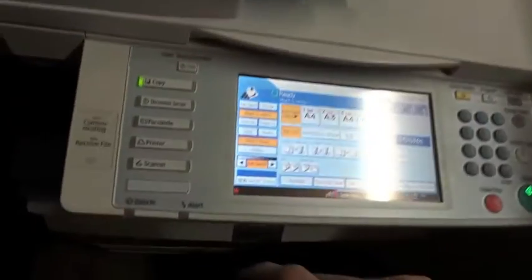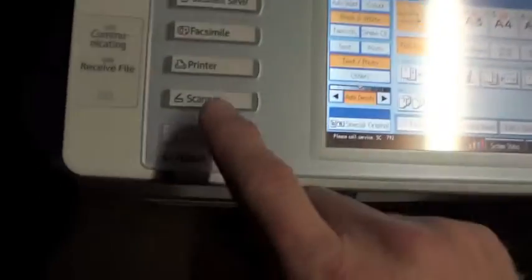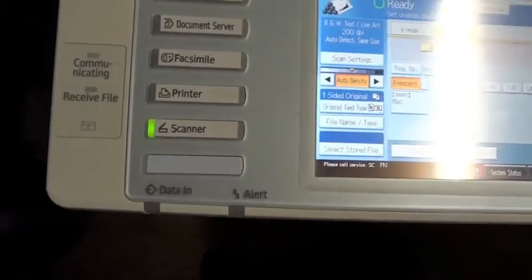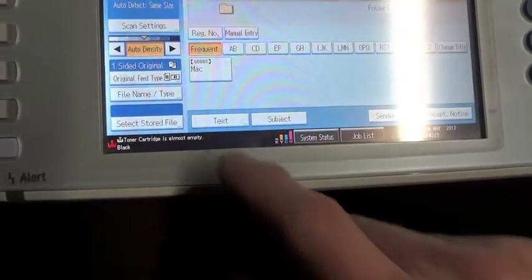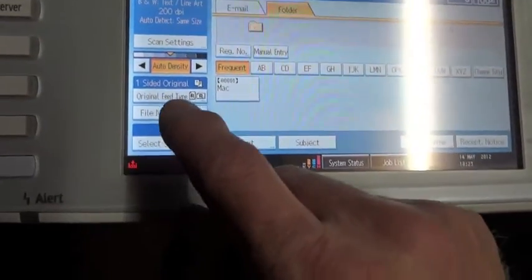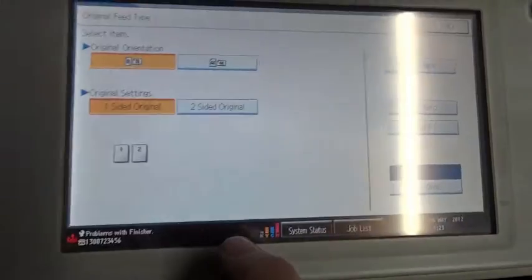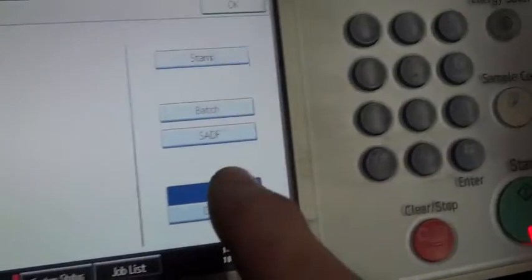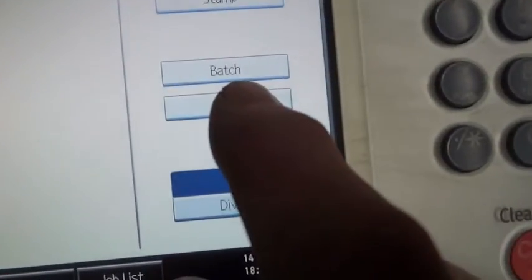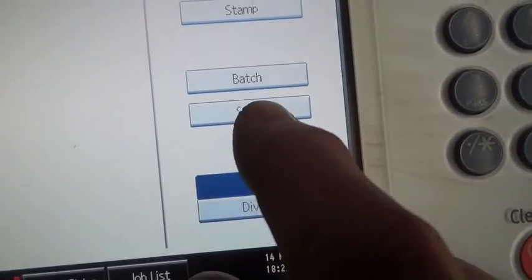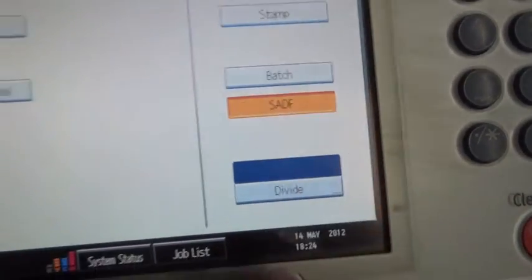I'm going to go to scan, select scan, now what we're going to do is we're going to select original feed type and we're going to go over here and set SADF.